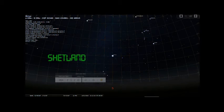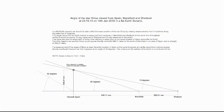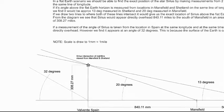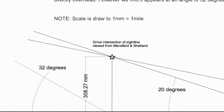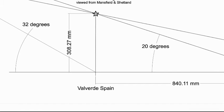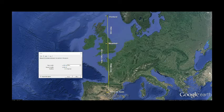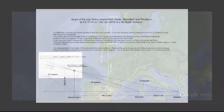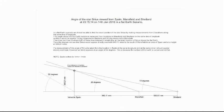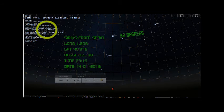Having made these two measurements, we can determine how far the star would be away using the flat Earth scenario. Drawing an accurate, to-scale diagram, we can see that the two sight lines of the star intersect at a point 840.1 miles south of Mansfield at a height of 308.27 miles above the Earth. Locating this position on a map, we find it to be close to the little village of Valverde in southern Spain. If the Earth is flat, then Sirius should appear directly overhead of this location at 23:15:14 on the 14th of January 2016. Instead, Sirius appears at an angle of about 32 degrees above the horizon — not overhead.